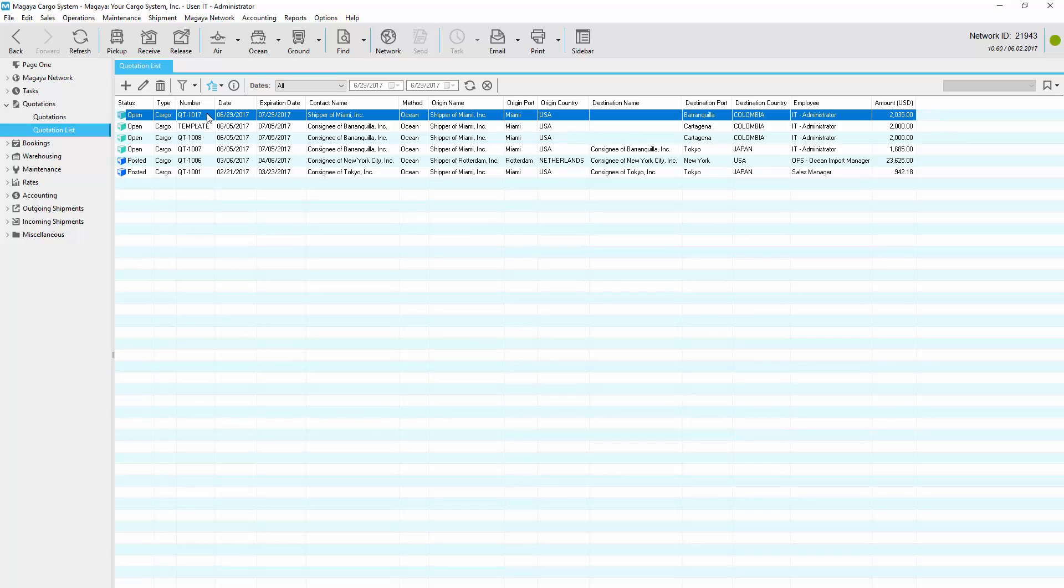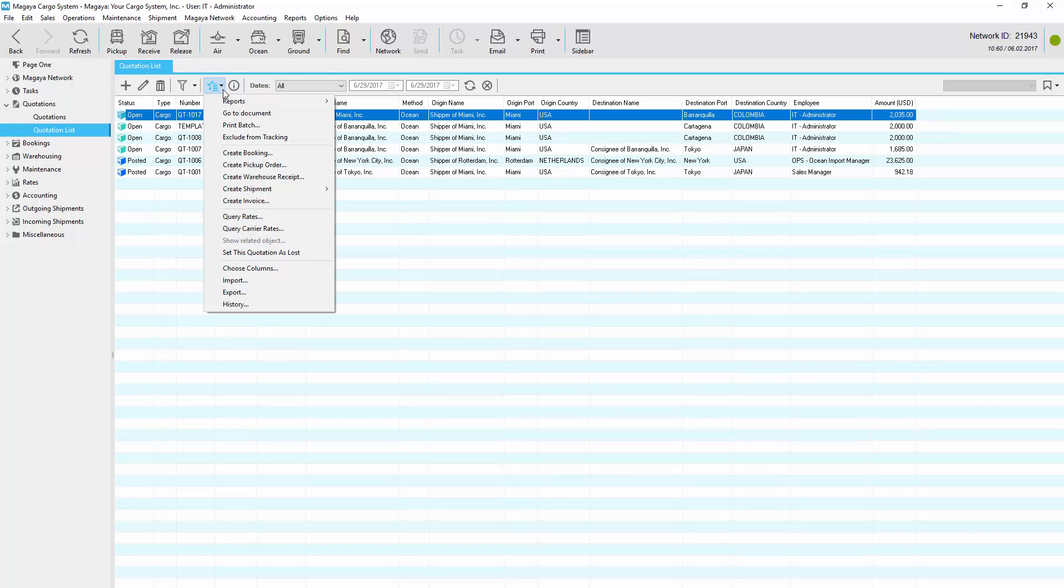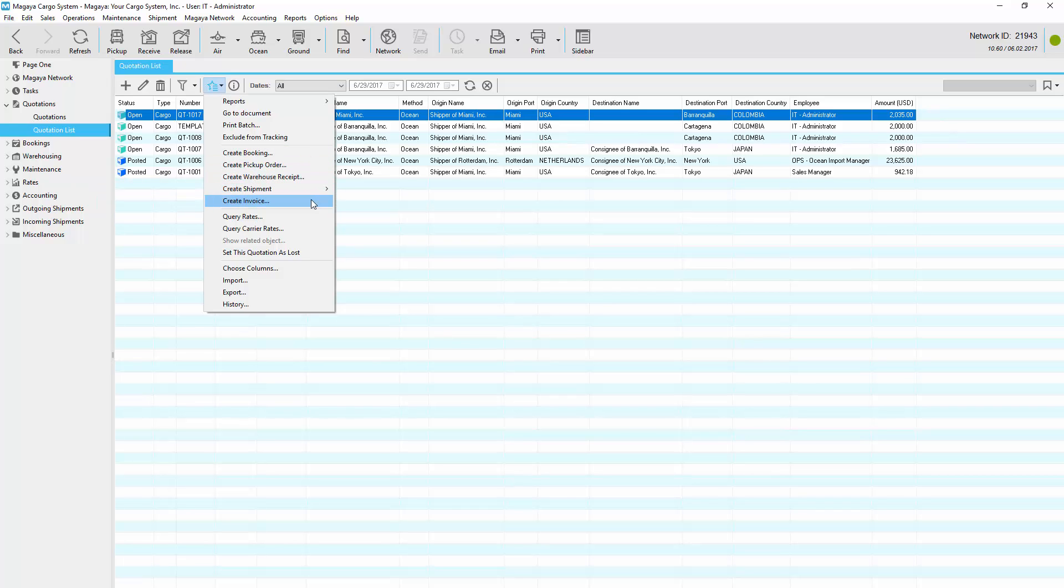When the customer accepts the quote, convert it into another transaction by clicking the Actions button and selecting the transaction you want to create. All the data is carried over, saving you time and data entry.